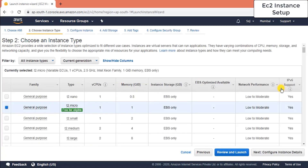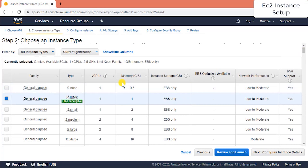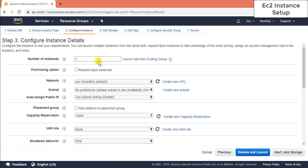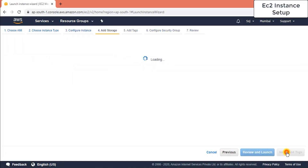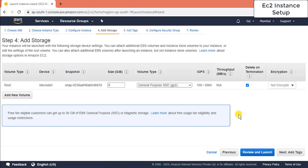Now choose your instance type. There are a variety of instances — t2.nano, t2.micro. The t2.micro is the free tier instance, which means if I use it within the limits I won't be charged. Click next, and for number of instances we need three, so enter three.